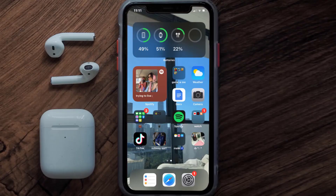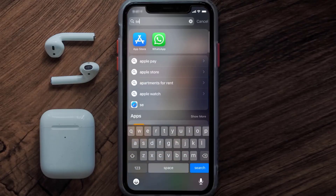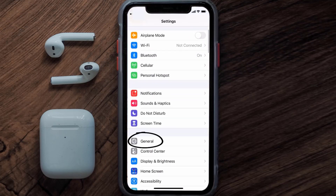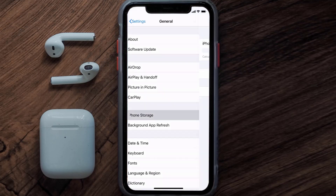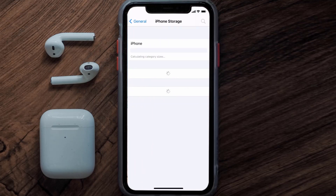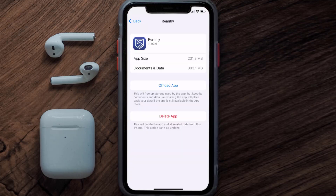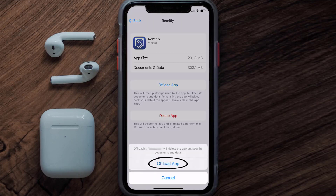But if you still encounter this issue, then you need to clear the app cache. Go to your device settings and then scroll all the way down to General and tap on it. Then tap on iPhone Storage. From here, search for the Remitly mobile app and tap on it.